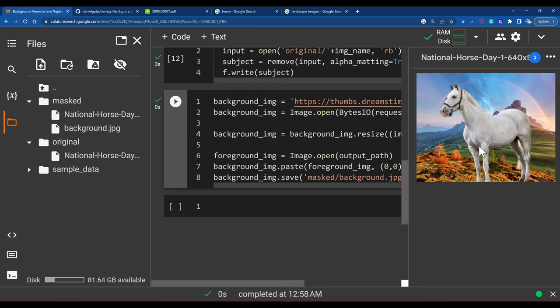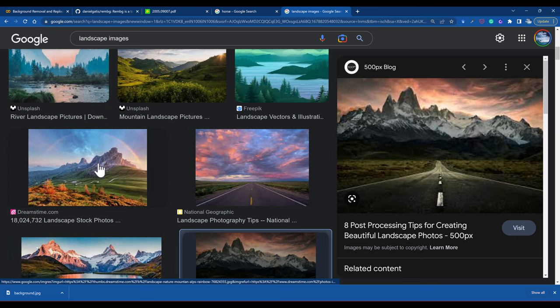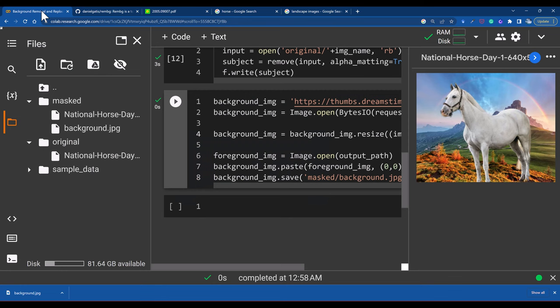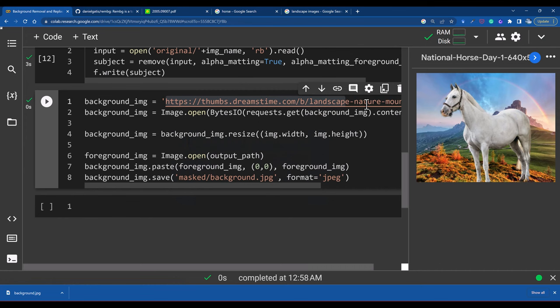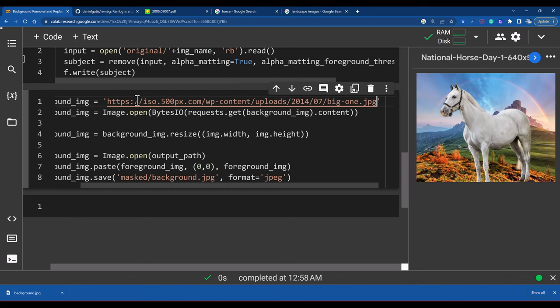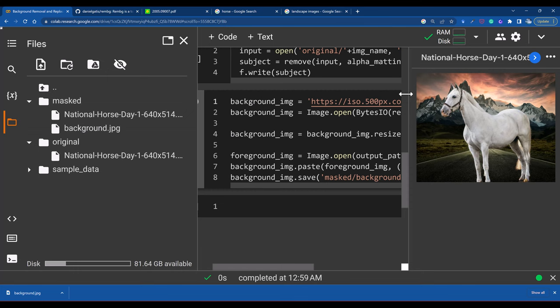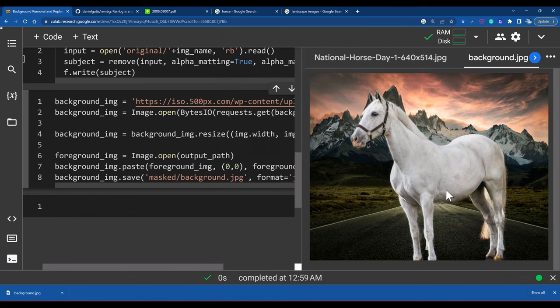You can simply replace that background address URL and run it again. If you open it, you should be able to see a different background. All right! Boom! This is again a beautiful background — you have the horse here standing at the roadside. That is how you can use Python with machine learning to replace and remove the background.